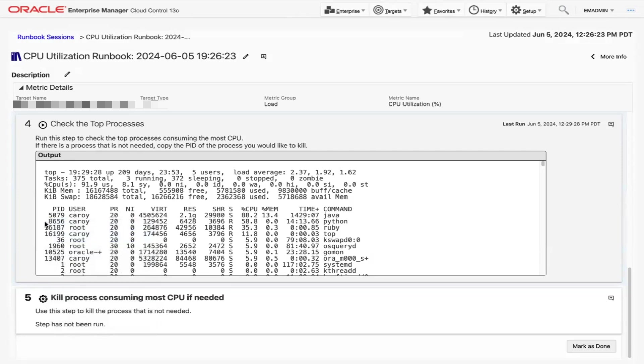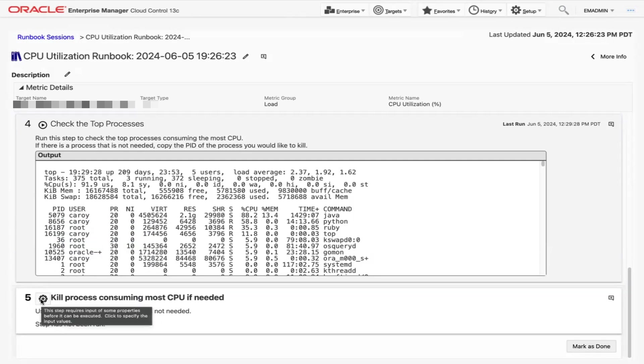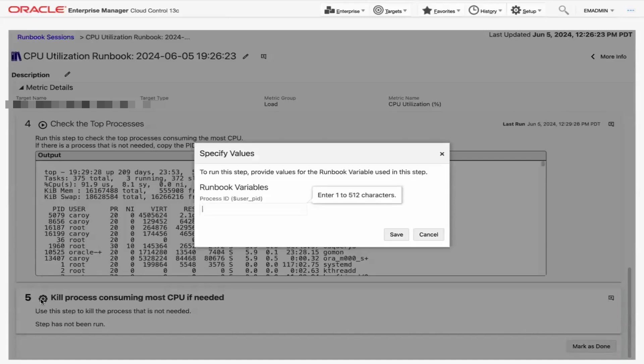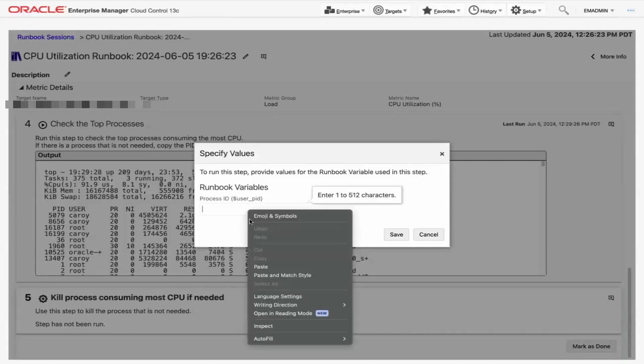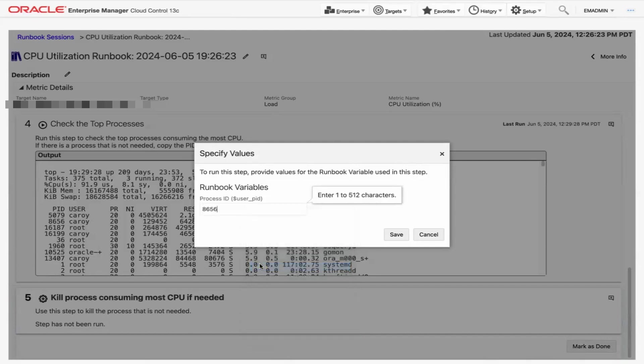In Step 5, notice we have a gear icon instead of a play icon. On mouse over the gear icon, it's asking us to provide an input to this step. Click the gear icon. The pop-up window will appear asking you to input the process ID. Paste the process ID we copied from Step 4 and click the Save button.